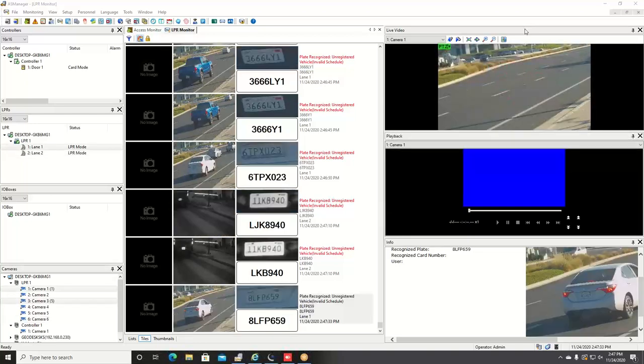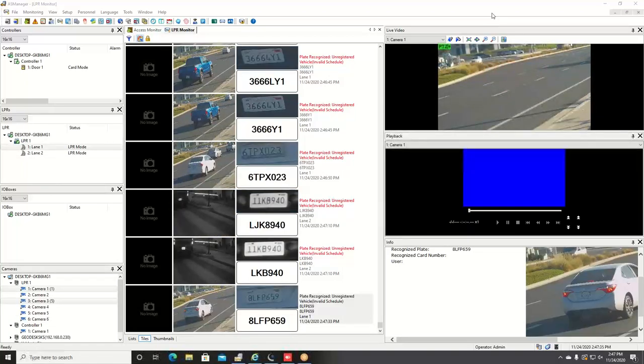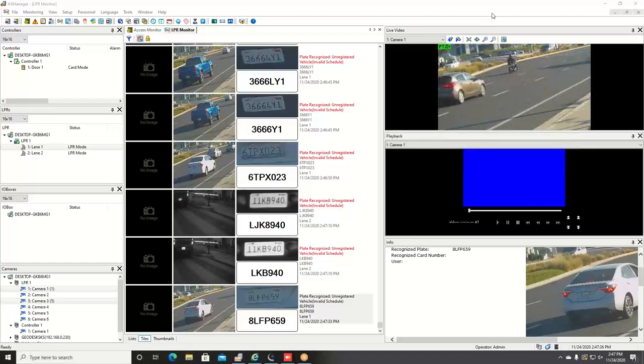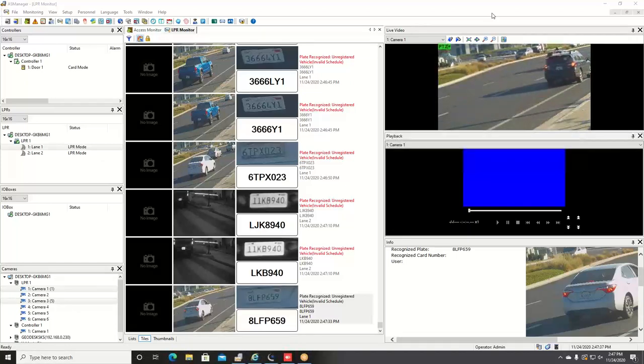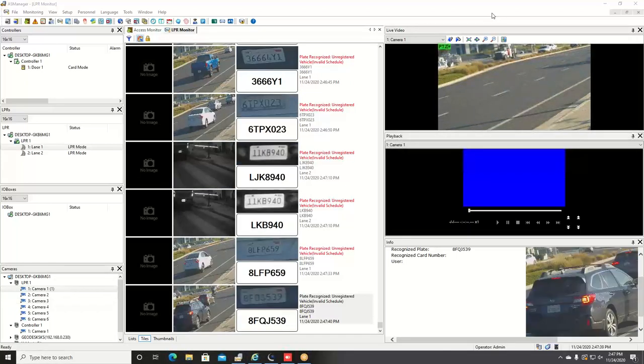Hello everybody, this is Joe Leonard with GeoVision. Today's demonstration I want to go over the license plate recognition software solutions from GeoVision.